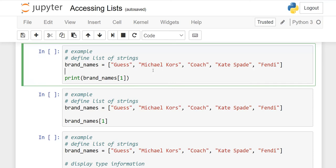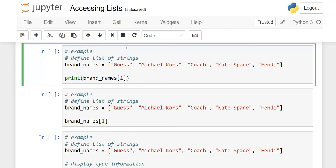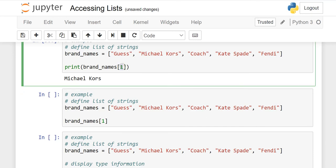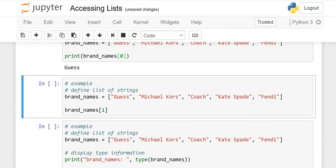If I have to retrieve Michael Kors, then you have to write print, and then the name of the variable. In square brackets, you have to write the number. You don't say one, you have to say one to get Guess, because the index is always zero. I will repeat this so you understand better. When we run this, you will see that it has Michael Kors. If you want to get Guess, then you will write zero and retrieve it.